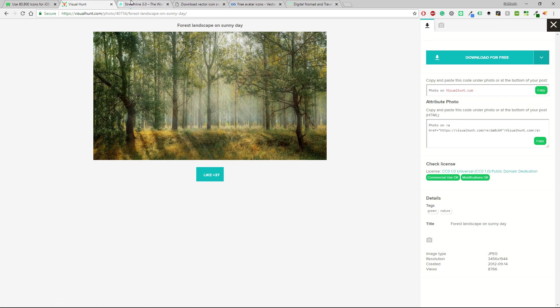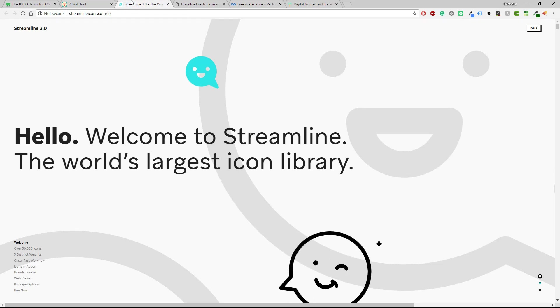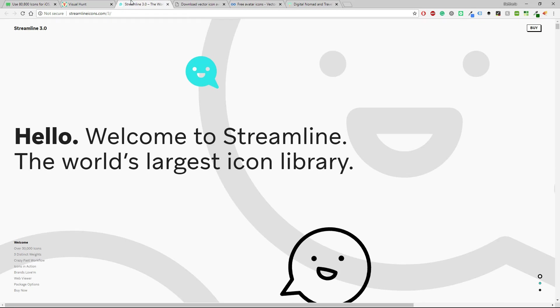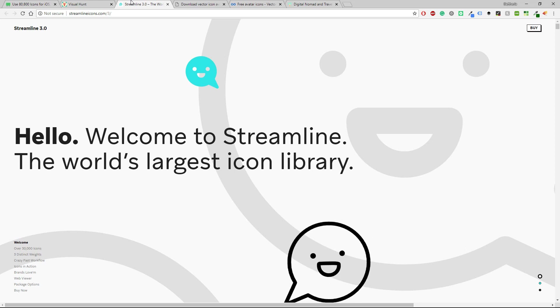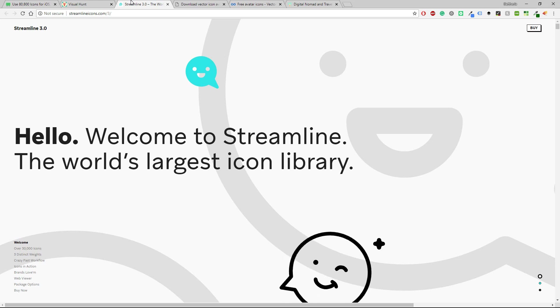Oh let's get going with icons and avatars. So the next four websites are about icons or avatars. First we have Streamline 3.0.